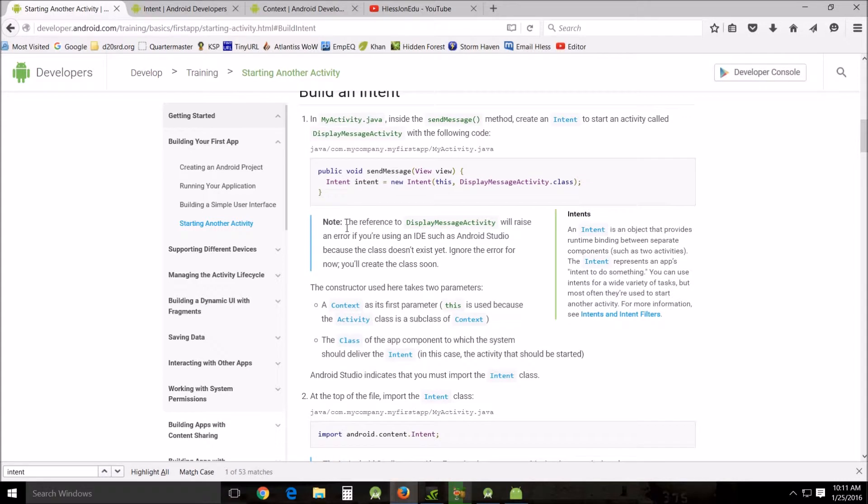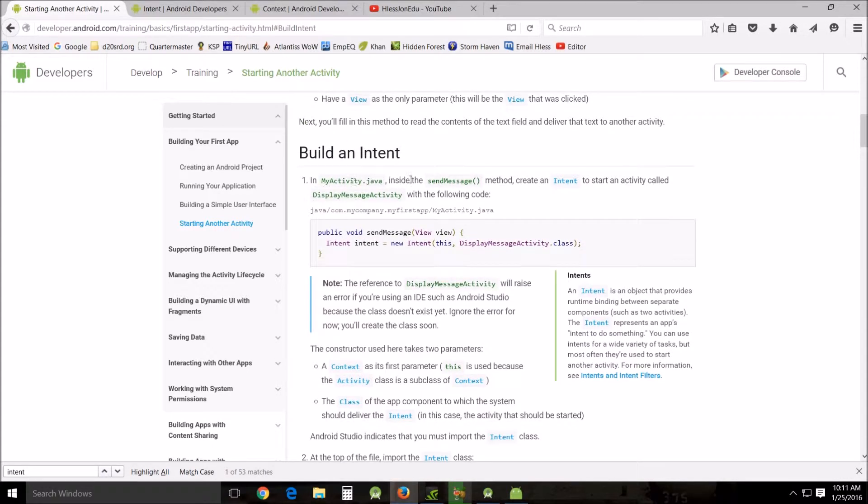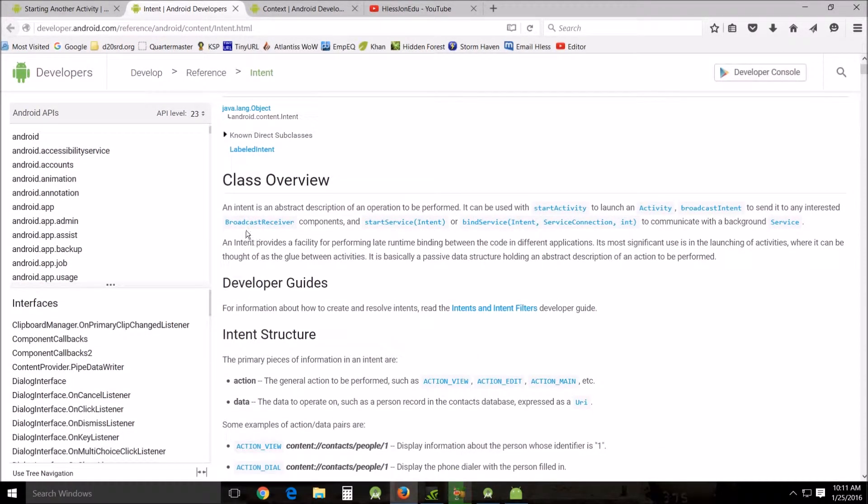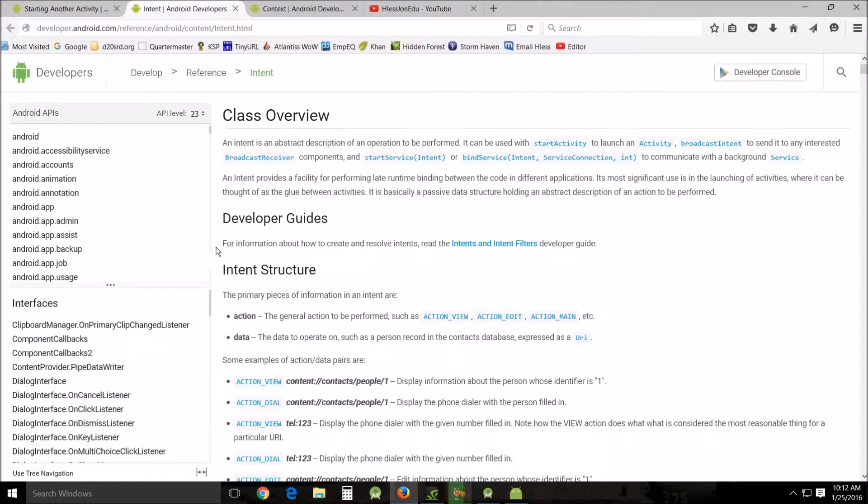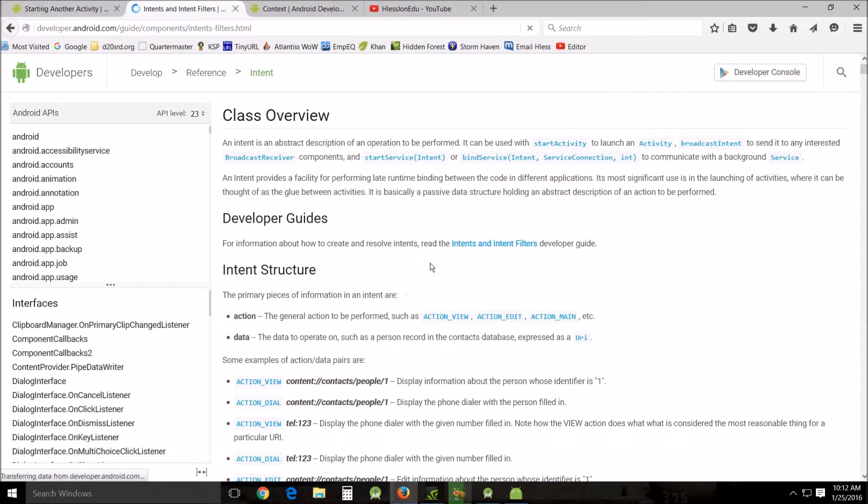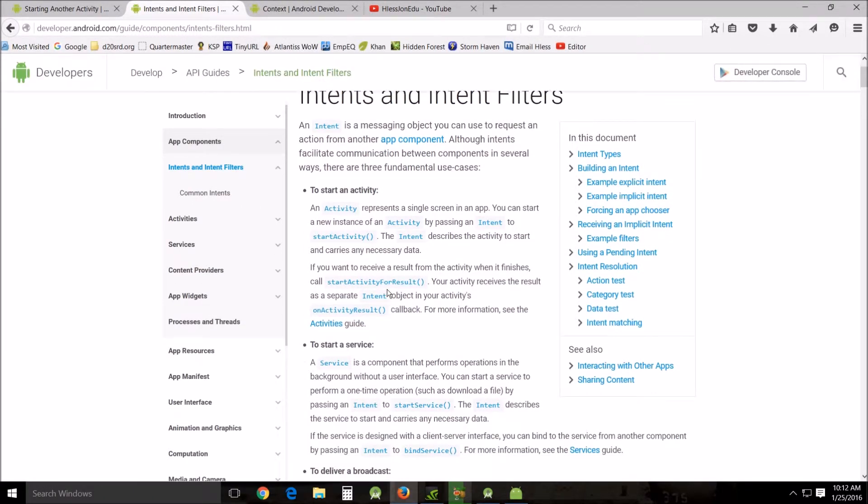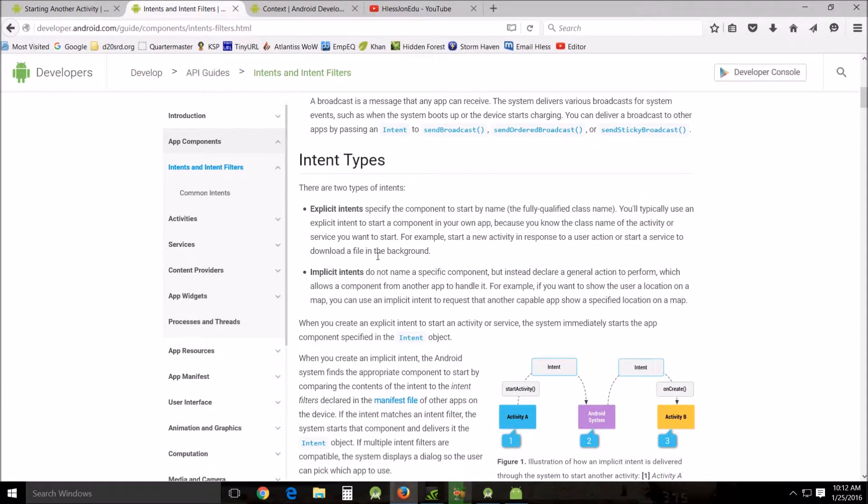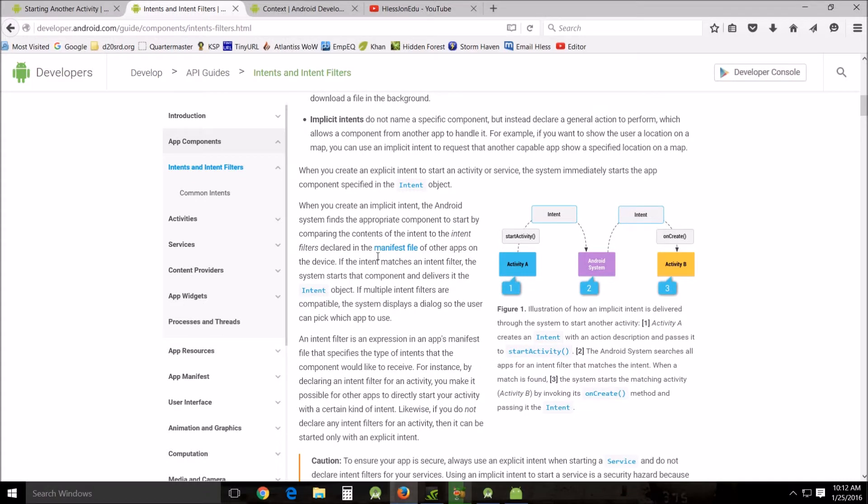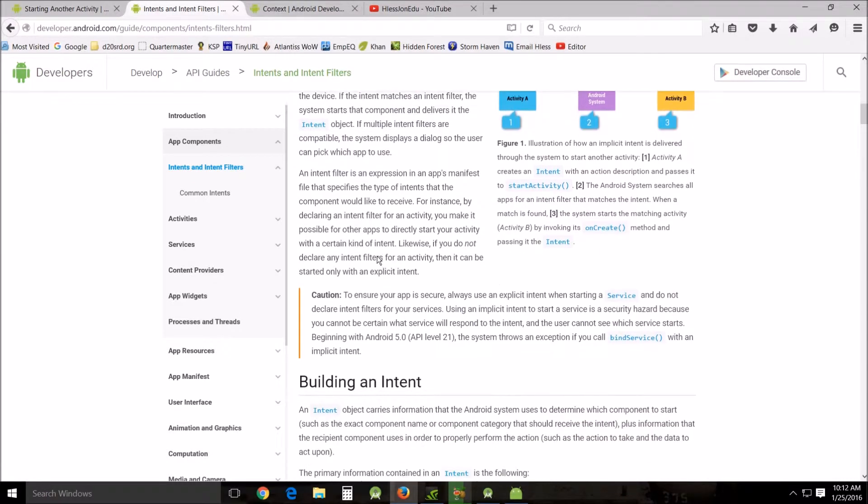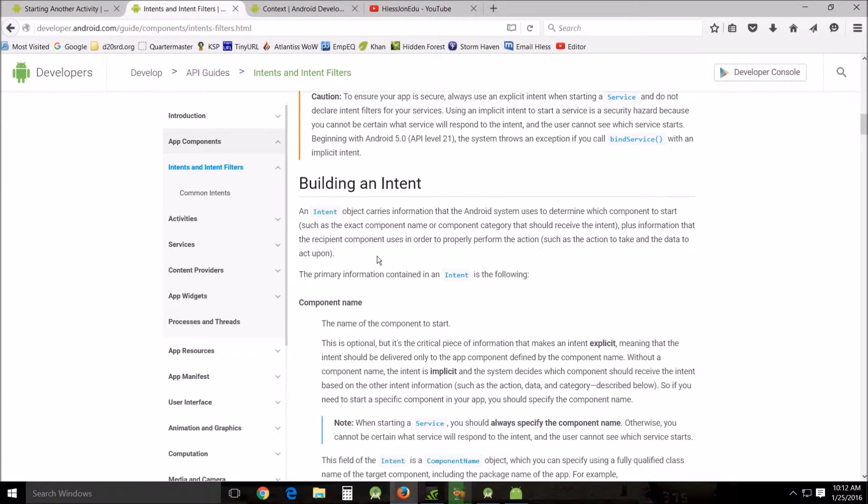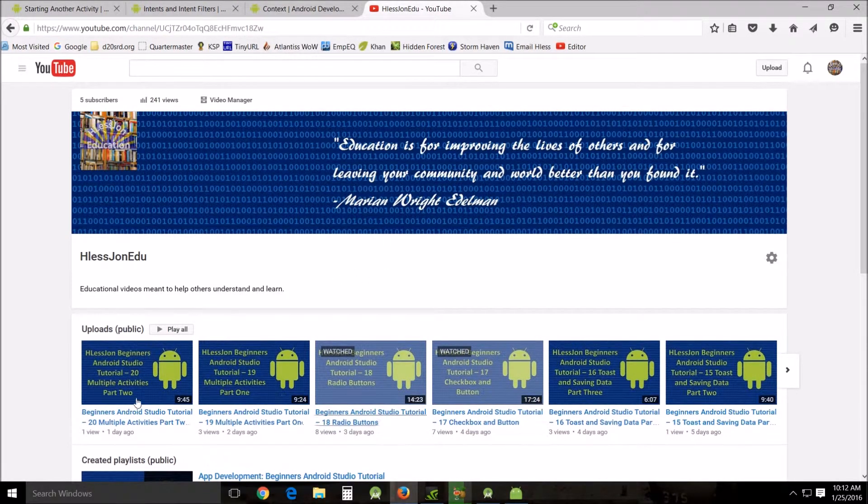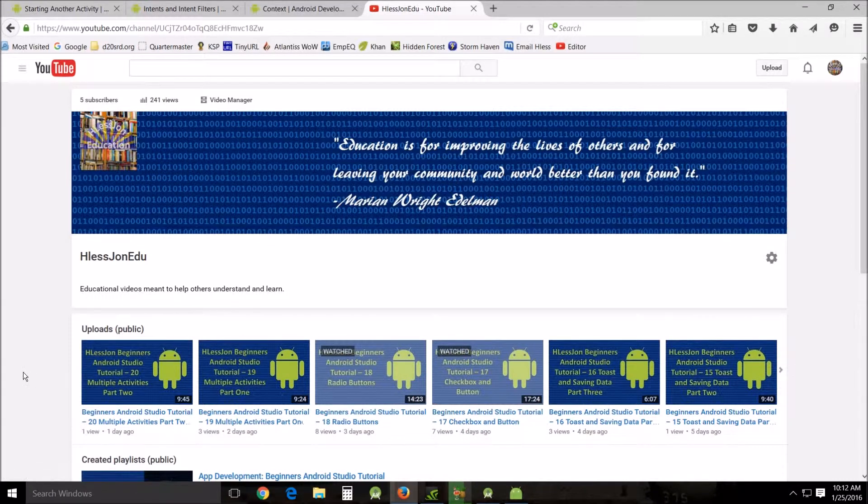Then they come in here and they've got all these buttons to click, like building an intent, which is what we just did. You look at this and it says 'my activity, inside the sendMessage method create an intent to start an activity called DisplayMessageActivity with the following code'. Then intent is highlighted and you can go to the intent and you can look at the class overview, developer guide, how to create and solve, read the intents and intent filters. You can click on this and it'll open up a whole new section, and you can drill down and you can drill down. If you have problems understanding, you can get the help you need through the web page. Really what I've designed my website to do is a kickstarter, is a place to get you curious as to what's going on and how to work, and then to show you.